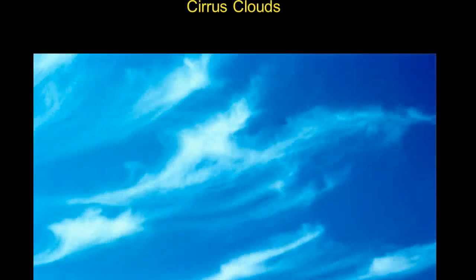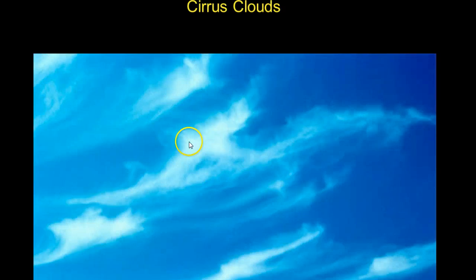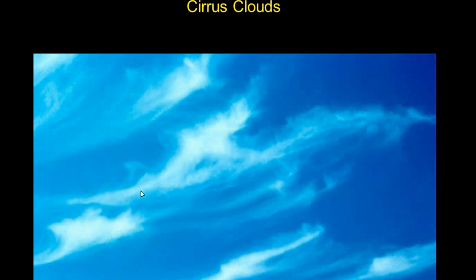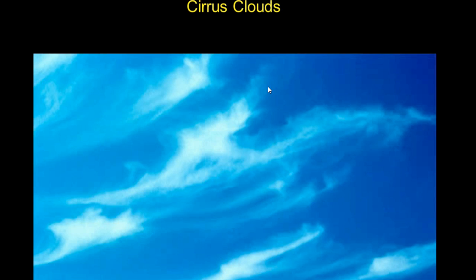Cirrus clouds are detached high clouds composed of ice. You see these wispy clouds composed of ice filaments. Cirrus clouds indicate fair weather, so both cumulus and cirrus clouds indicate fair weather.